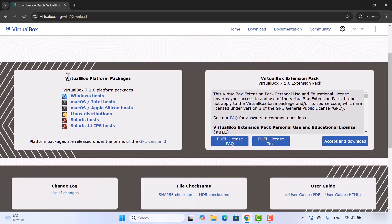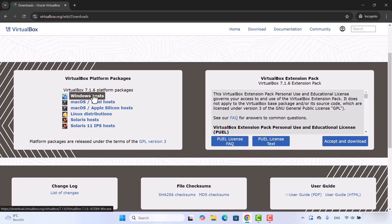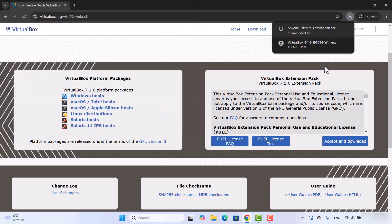Under the VirtualBox platform packages section, you can see the Windows hosts option — click on that. You can save the VirtualBox file anywhere on your PC; I'm going to select the Downloads folder and then click the Save button, which will start the download of the VirtualBox .exe file.